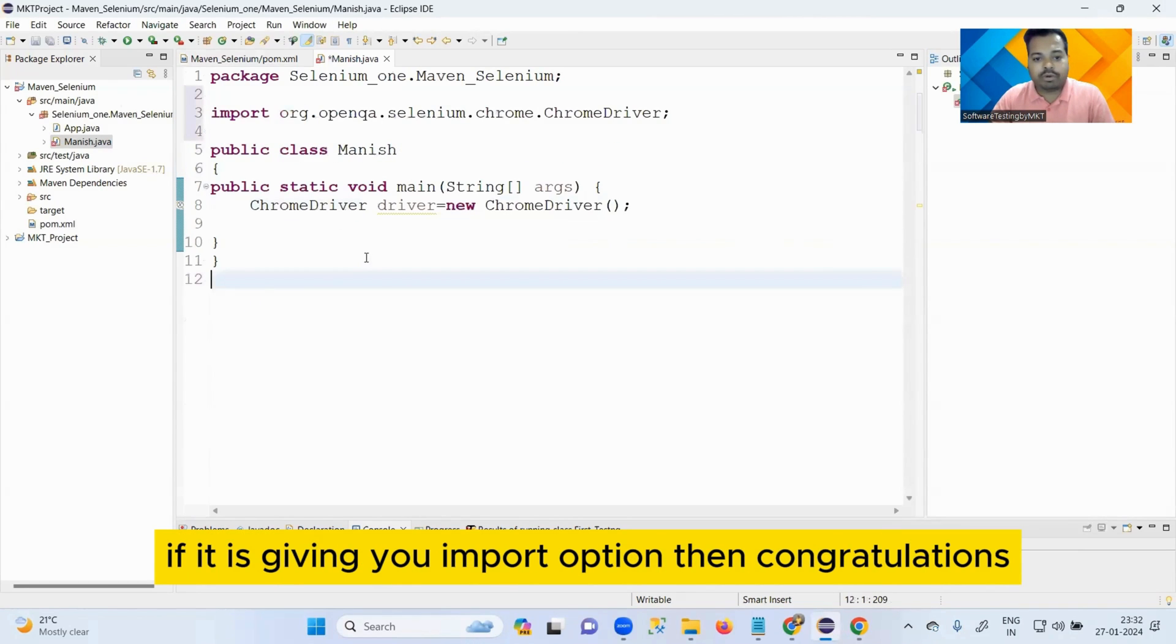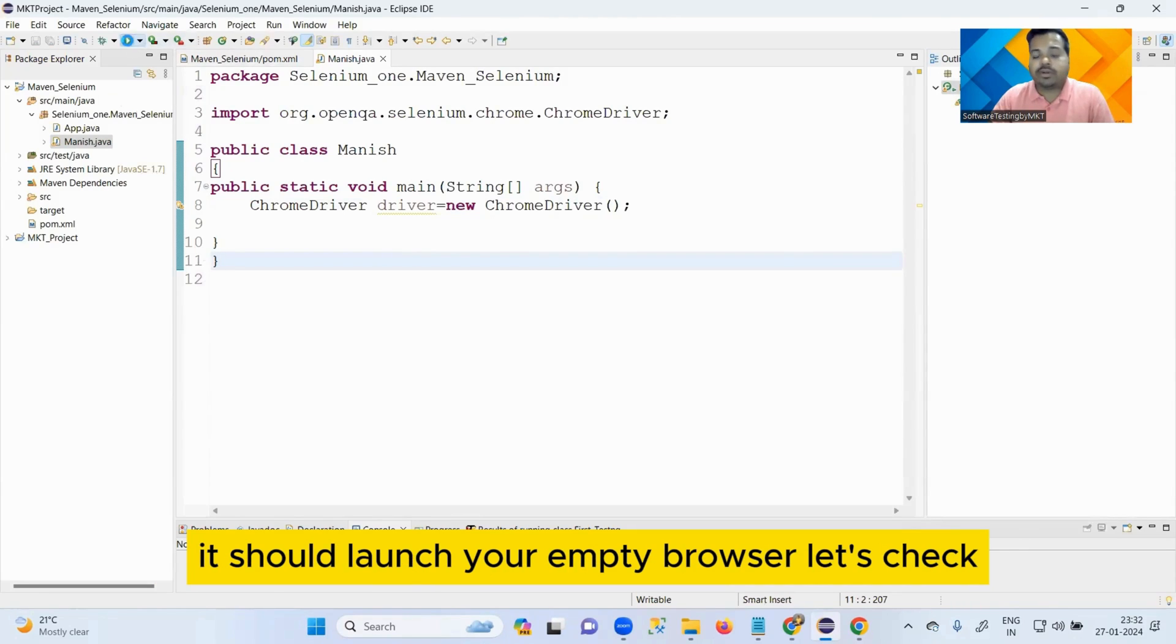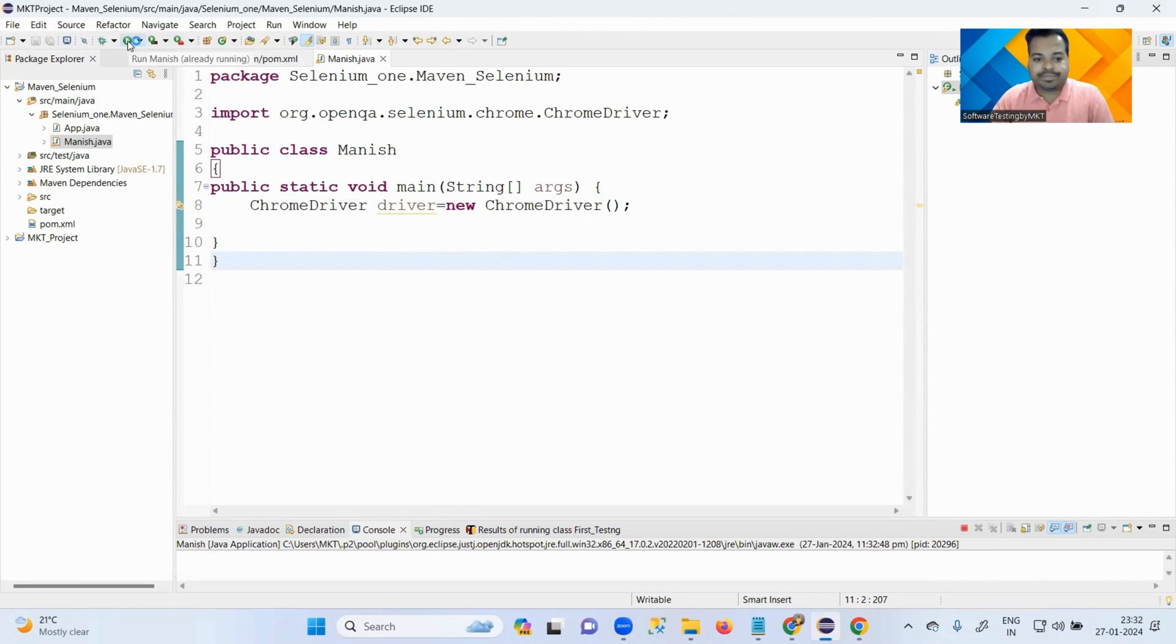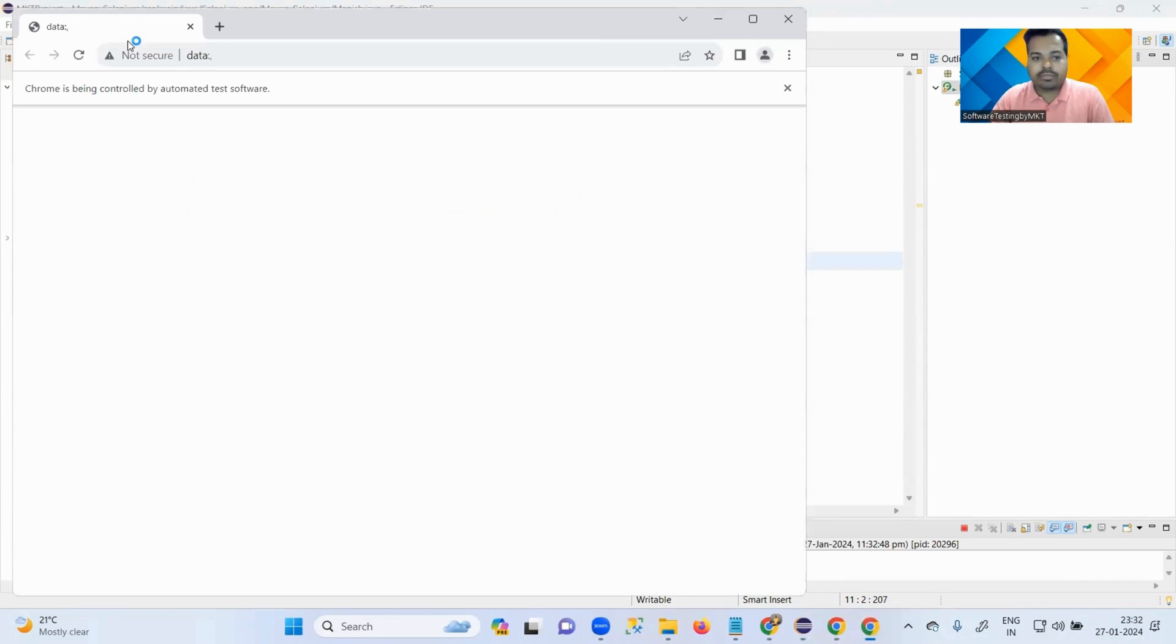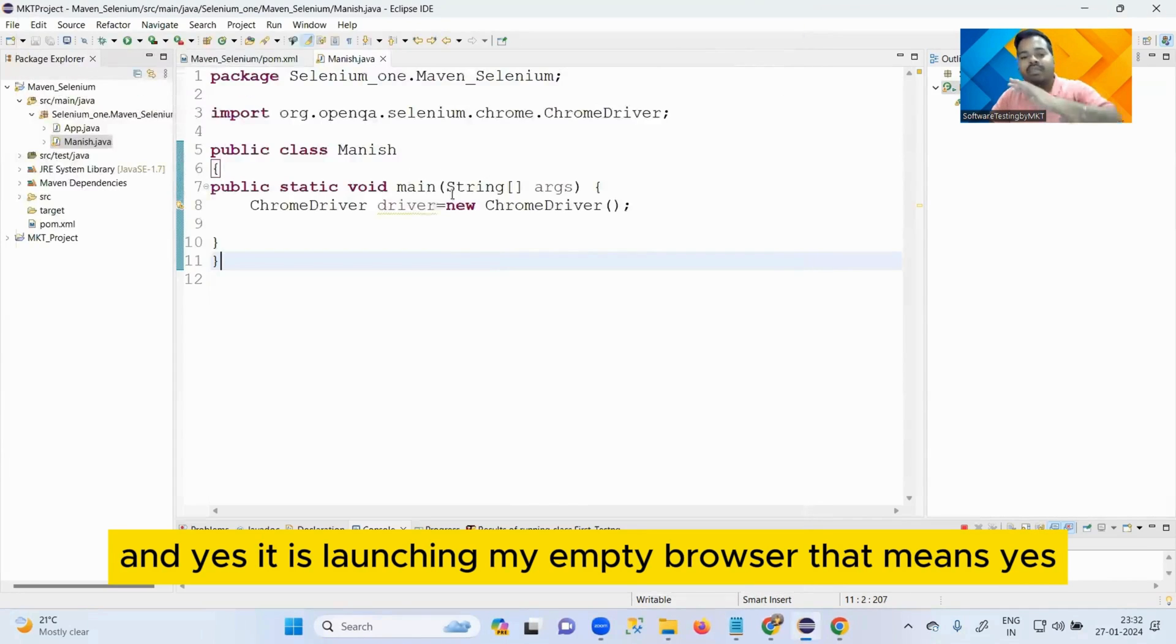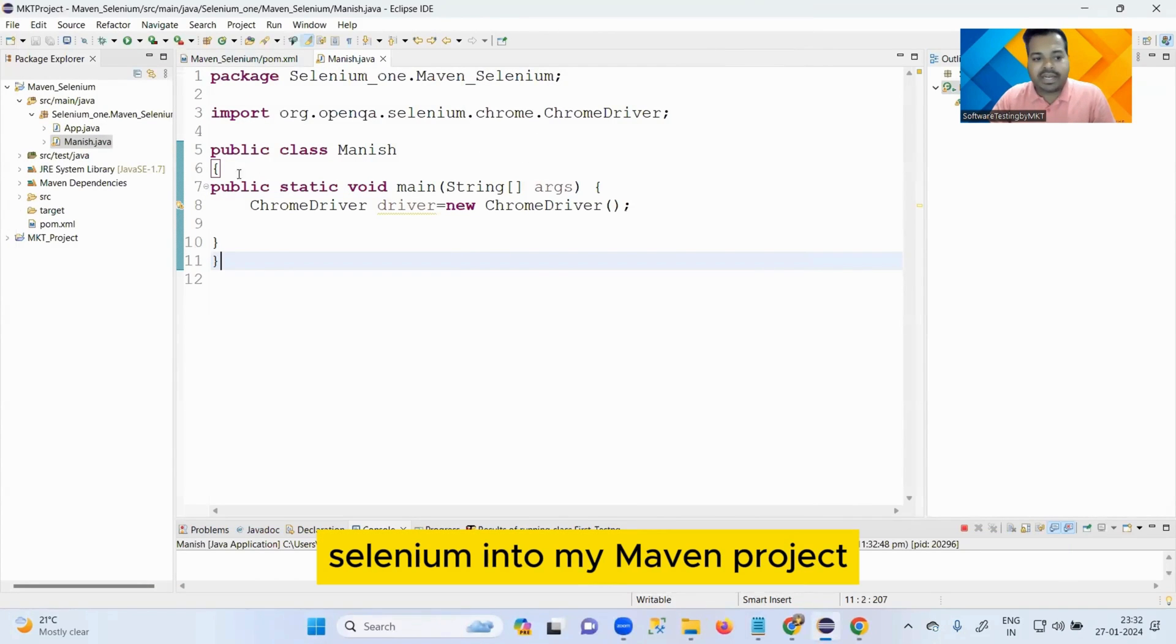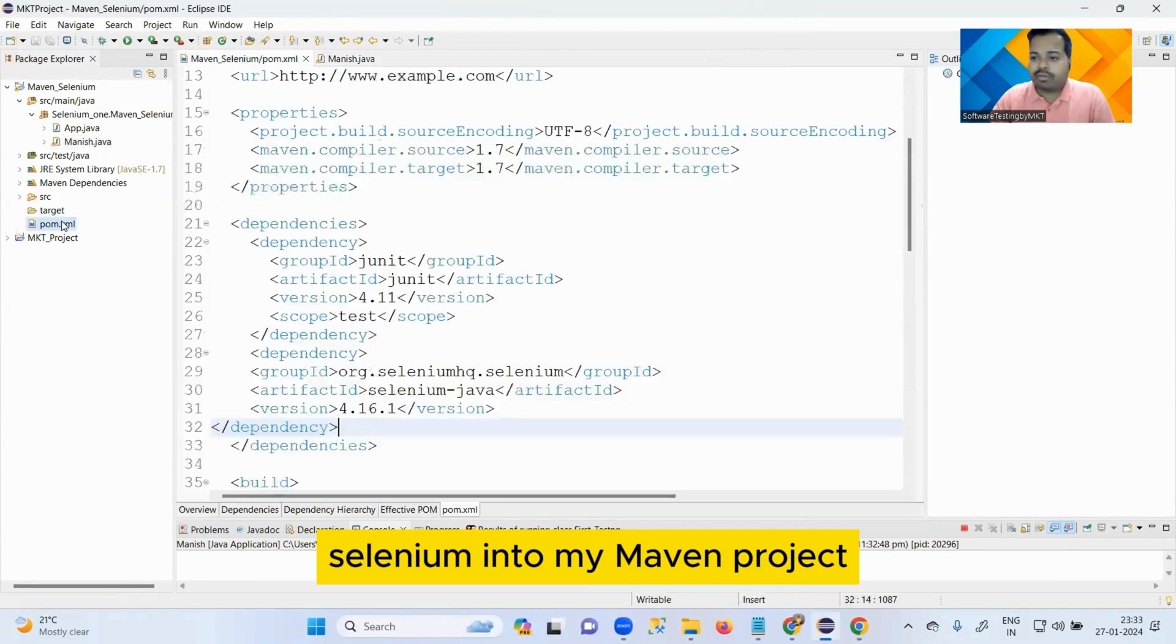And yes, it is launching my empty browser. That means yes, I have configured my Selenium into my Maven project.